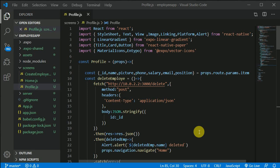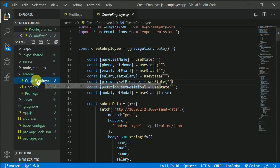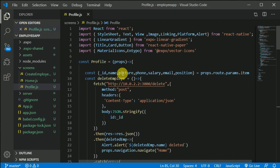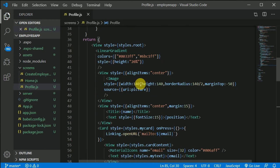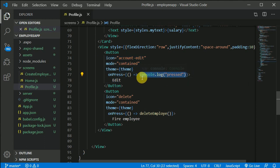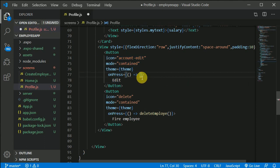Now let's work on how we can update the details of a particular employee. For updating, we will be reusing the create employee component. Let's see how we can reuse that for updating. In the prop file, let's find out where our edit button is. We have the edit button, and instead of just console.log, we will navigate the user to our create employee screen.